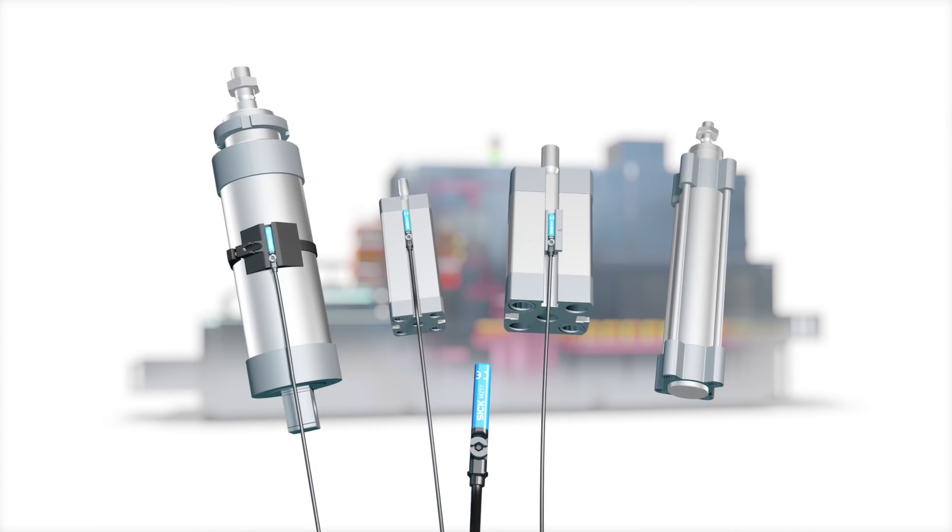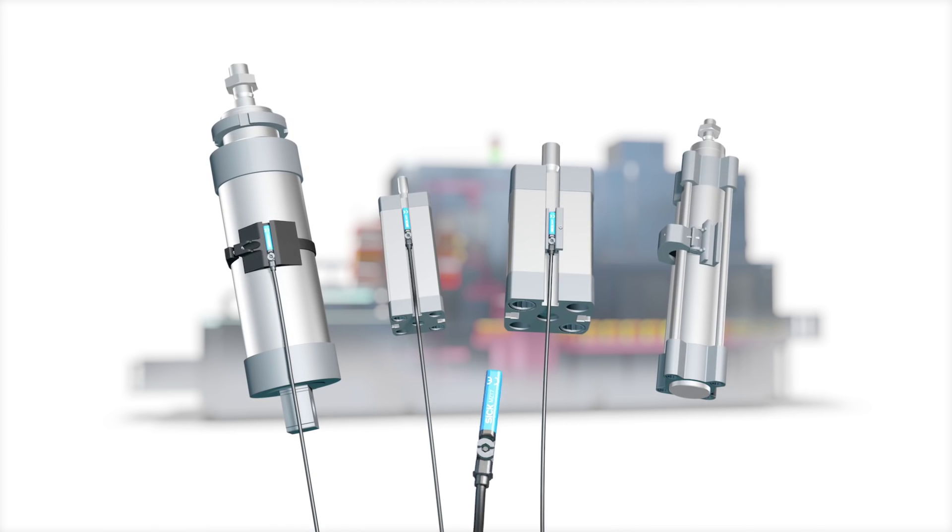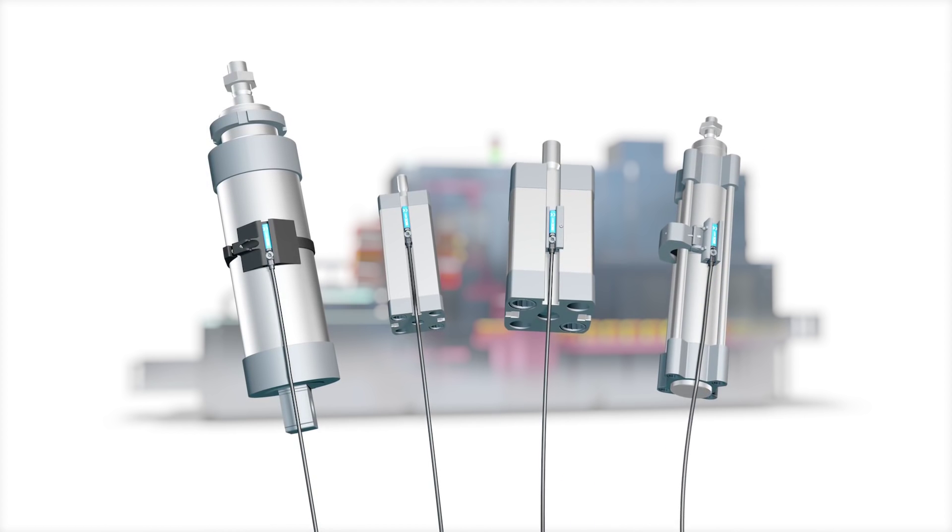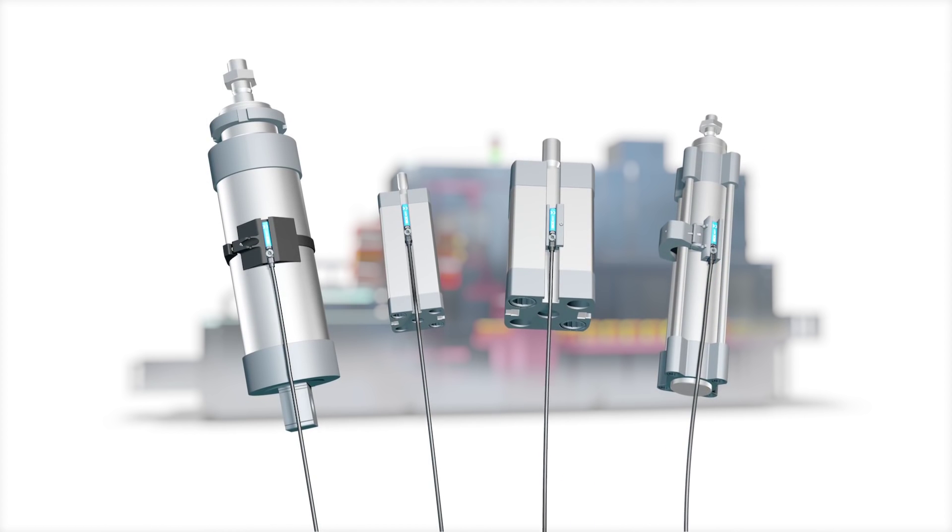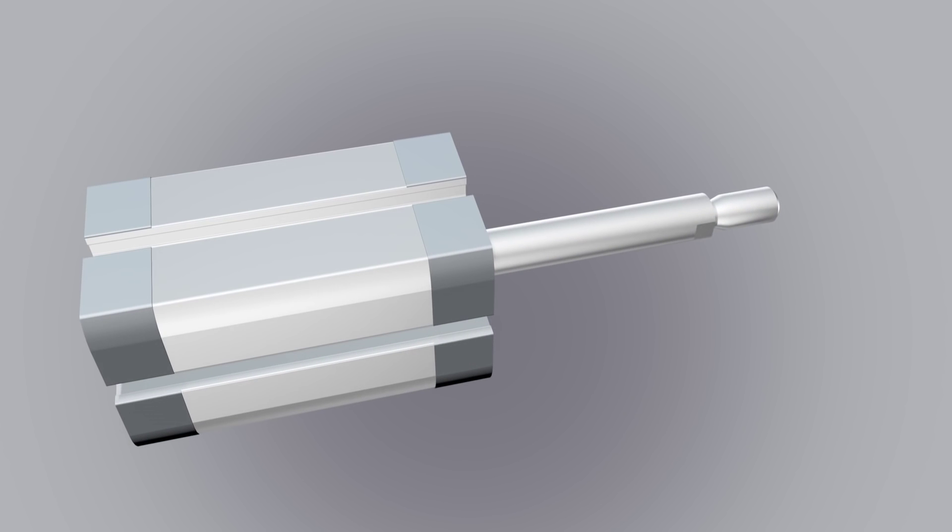These sensors can be mounted directly in cylinders with T-slots. For all other cylinder types, the appropriate adapters are also available from SICK.